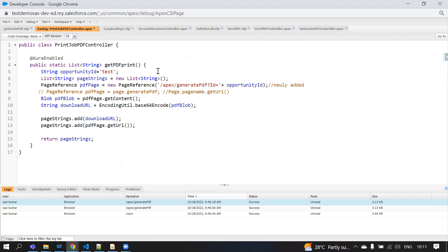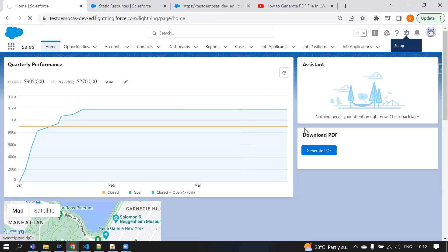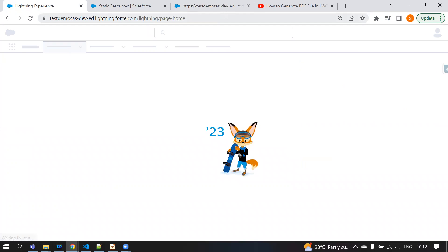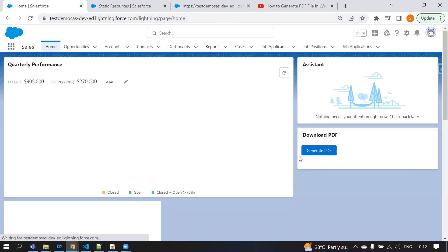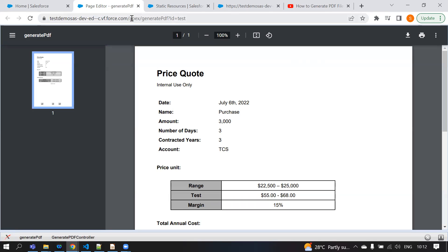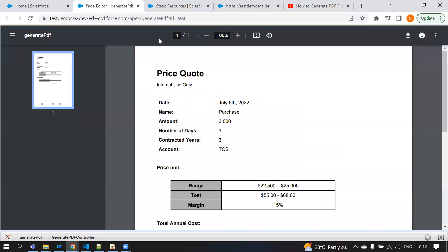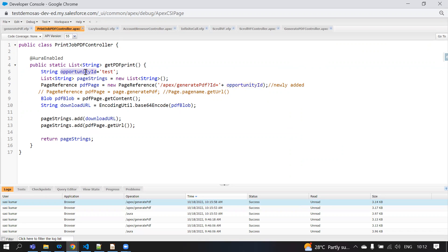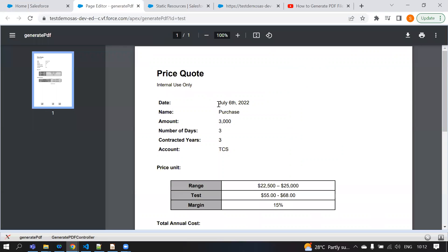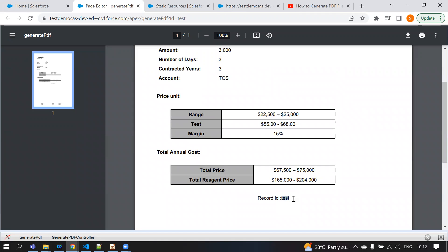Now I save it, go to my home page, and refresh. Click on Generate PDF — here you can see the PDF opens in another window. In the URL you can see the ID is passing as 'test': apex/generatePDF?id=test. Instead of 'test', you would pass the actual opportunity ID. The parameter is visible and the test value is printed in the Visualforce page at the bottom.